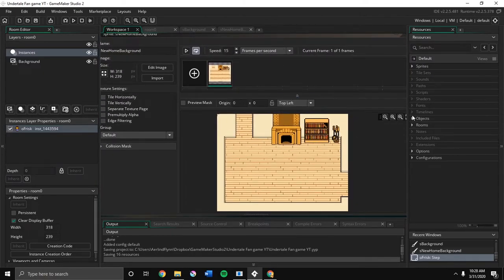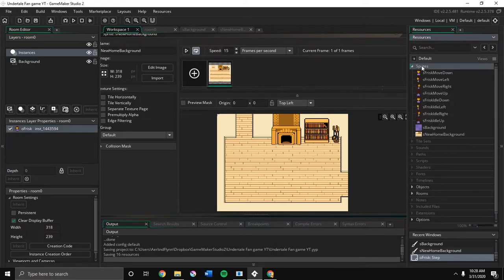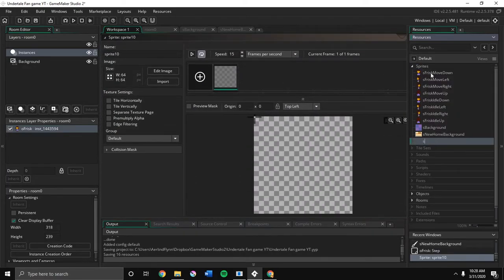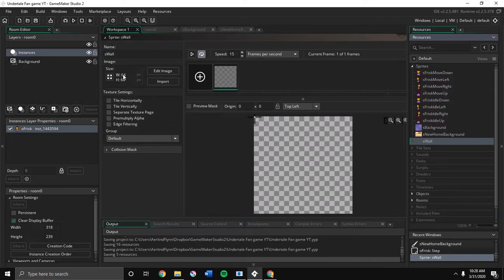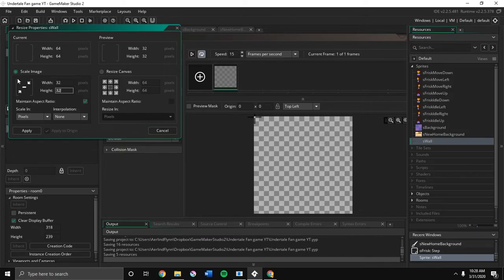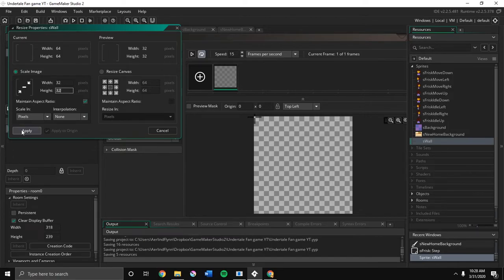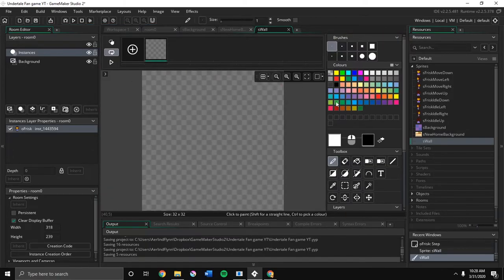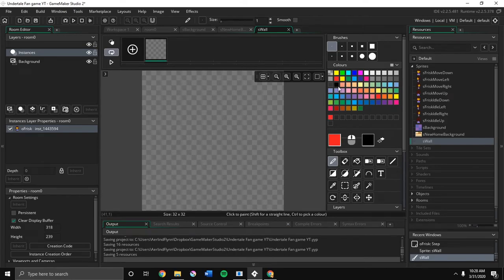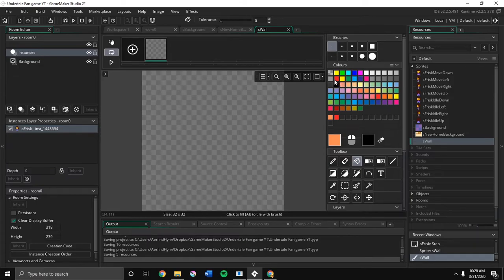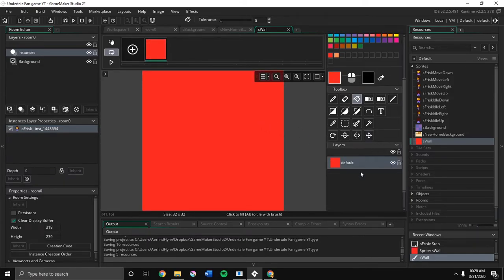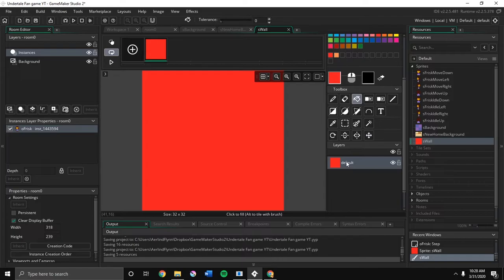But in this tutorial, we're going to be making collisions. So we're going to create a new sprite. We're going to call it S-Wall. We're going to change the width and height to be 32 by 32. Then we're going to click Apply and an image. Then we're going to click Red. Well, you can pick any color you want. I'm going to pick red, like I said before. And then I'm filling it red.